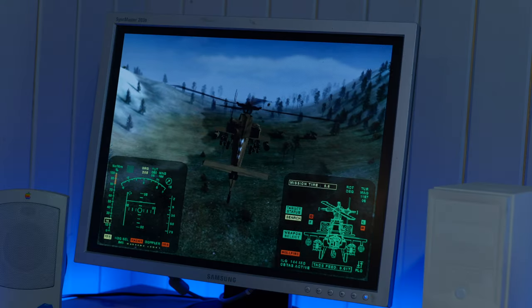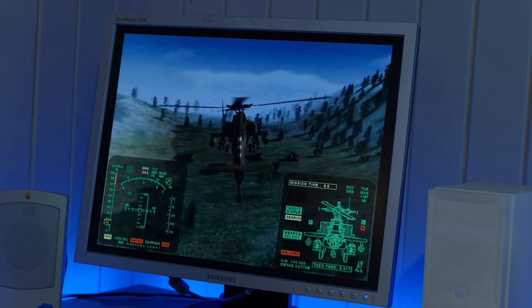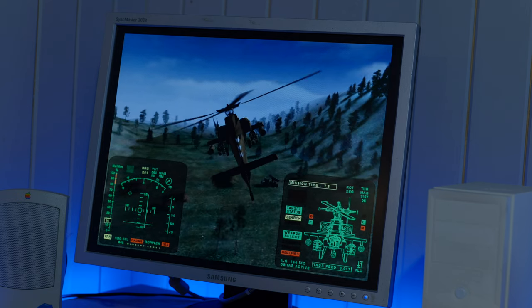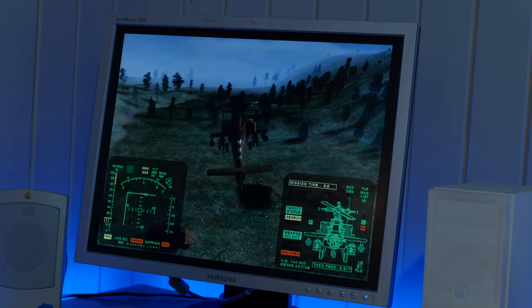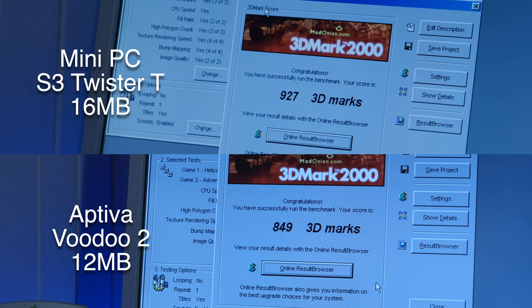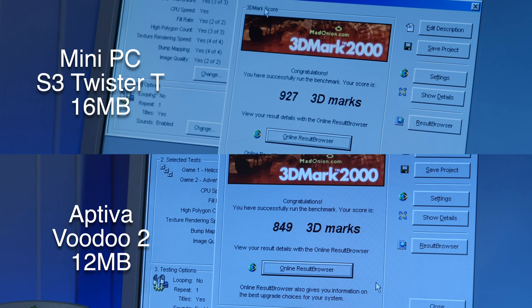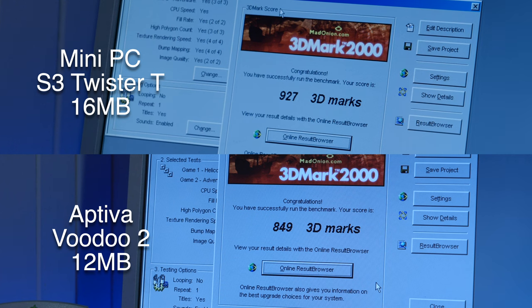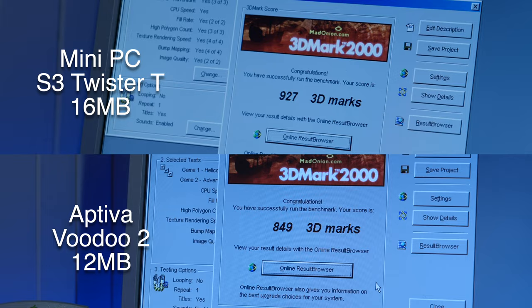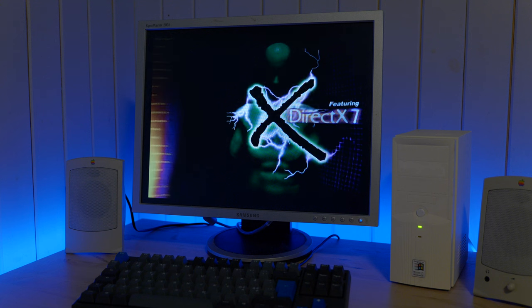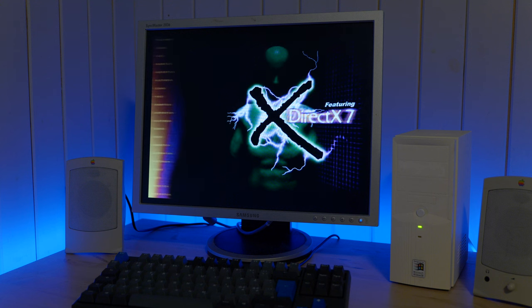Then, I also ran 3DMark 2000. And as you can see, the Mini PC was a little bit faster this time. I guess the Twister T is just a little bit better for DirectX 7 acceleration.